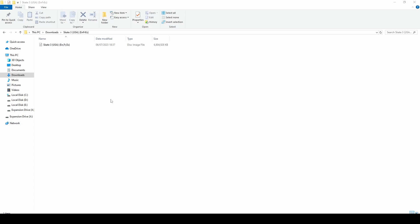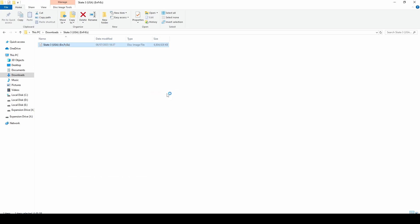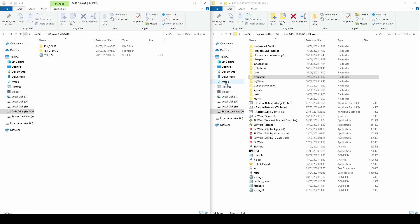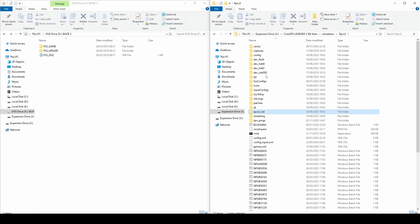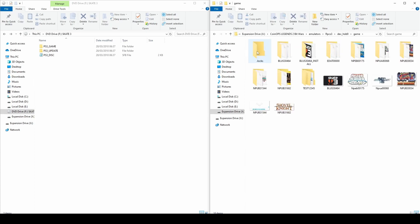Once you have found a ROM, you will want to right click the ISO file and select 'Open with Windows Explorer'. Inside you will see some folders and a file named PS3 Disc. In your Bit Wars folders, navigate to the location on screen like I have — this is where the PS3 games will be stored.